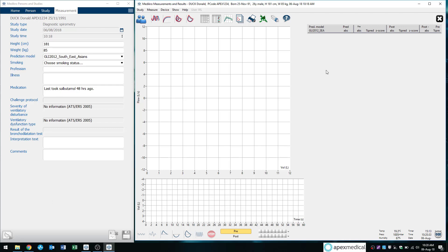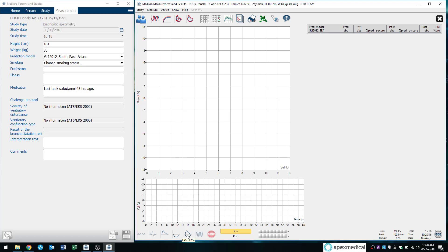So to start testing, we always want to start at the bottom of the screen here. So the button I always recommend my clients to press is this button here, this flow volume loop. It says FVC plus FIVC. So you would click that to start the blow. And then you would click the stop button here to stop the blow.